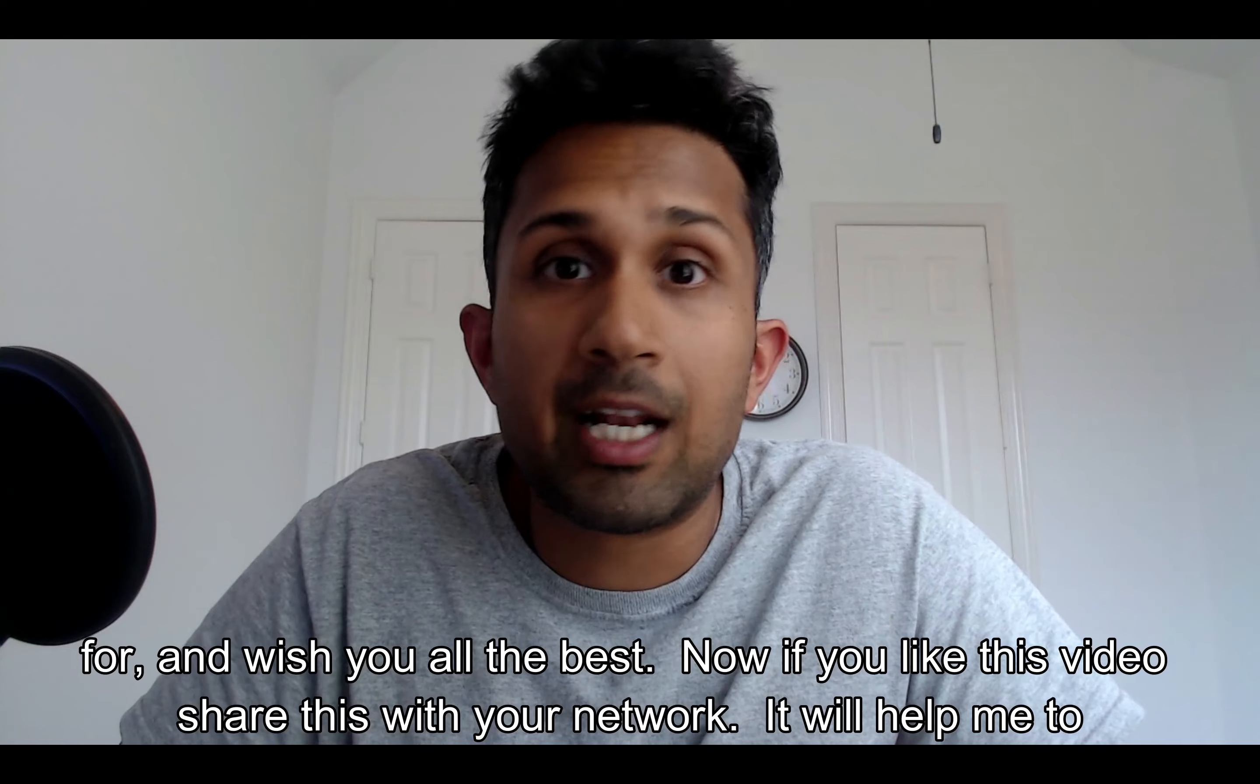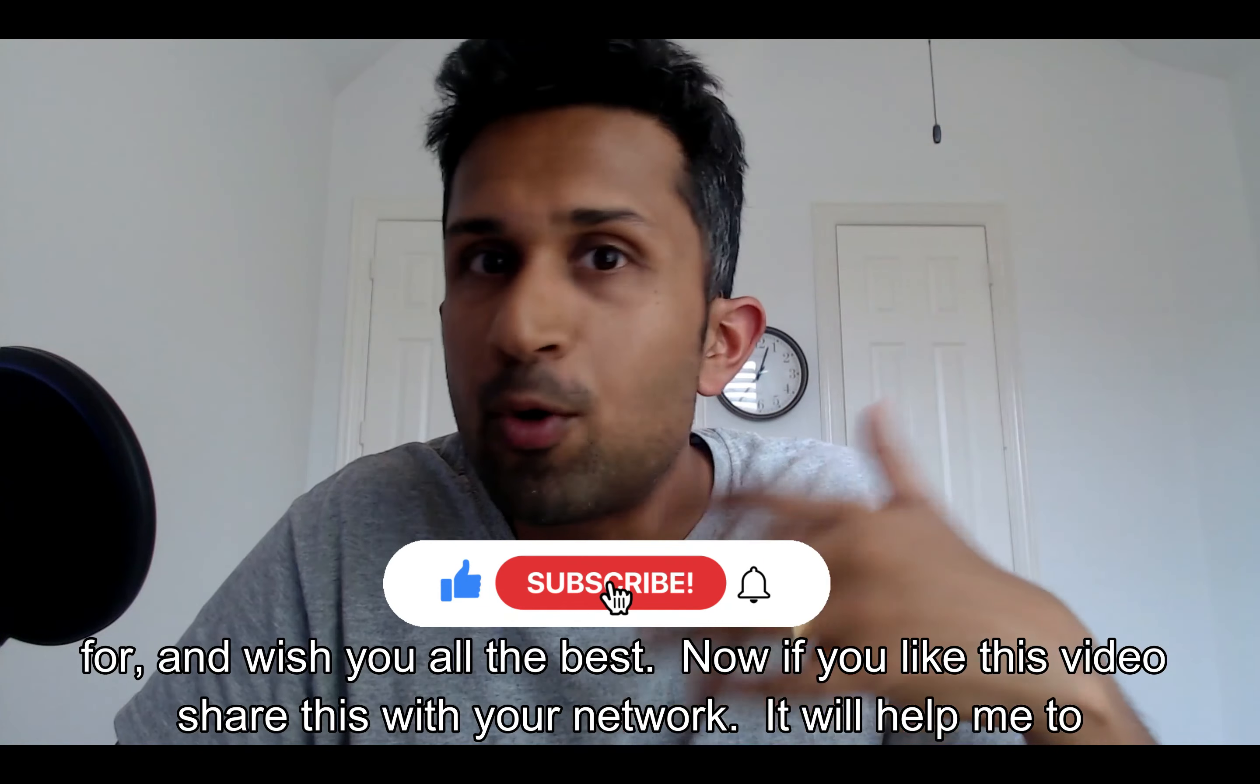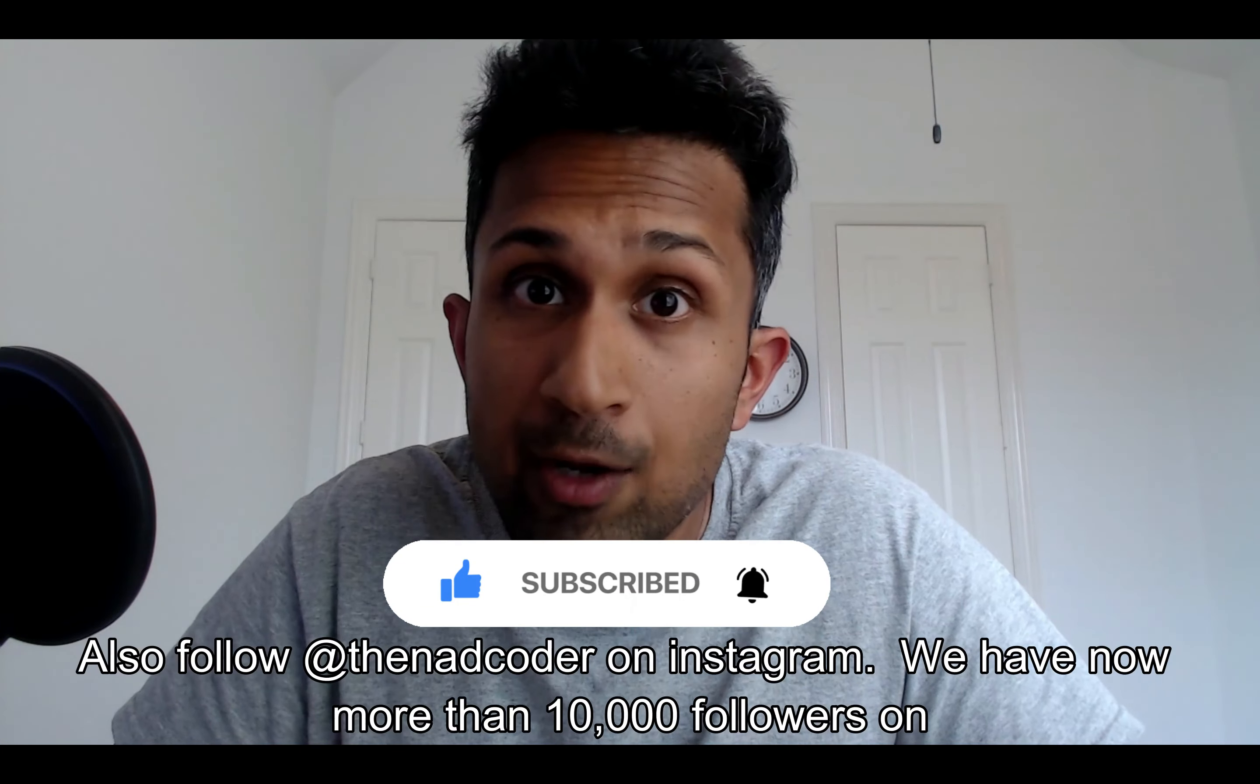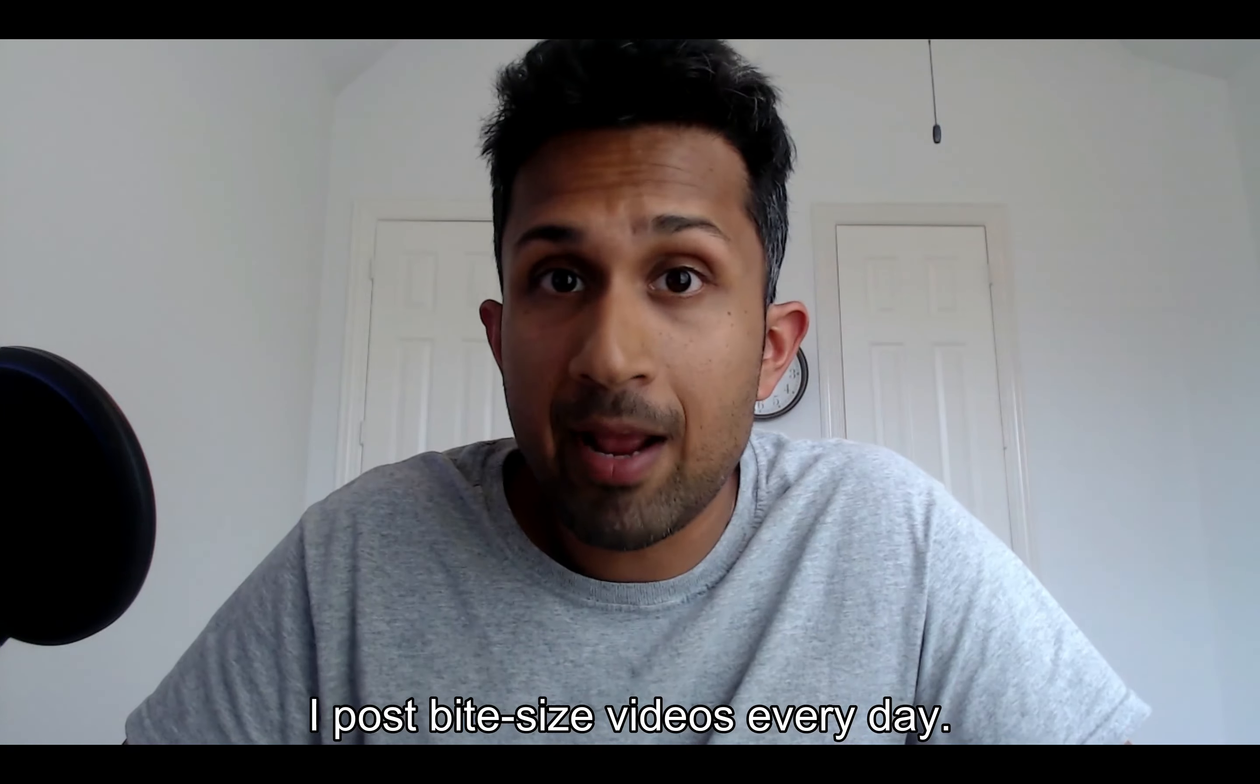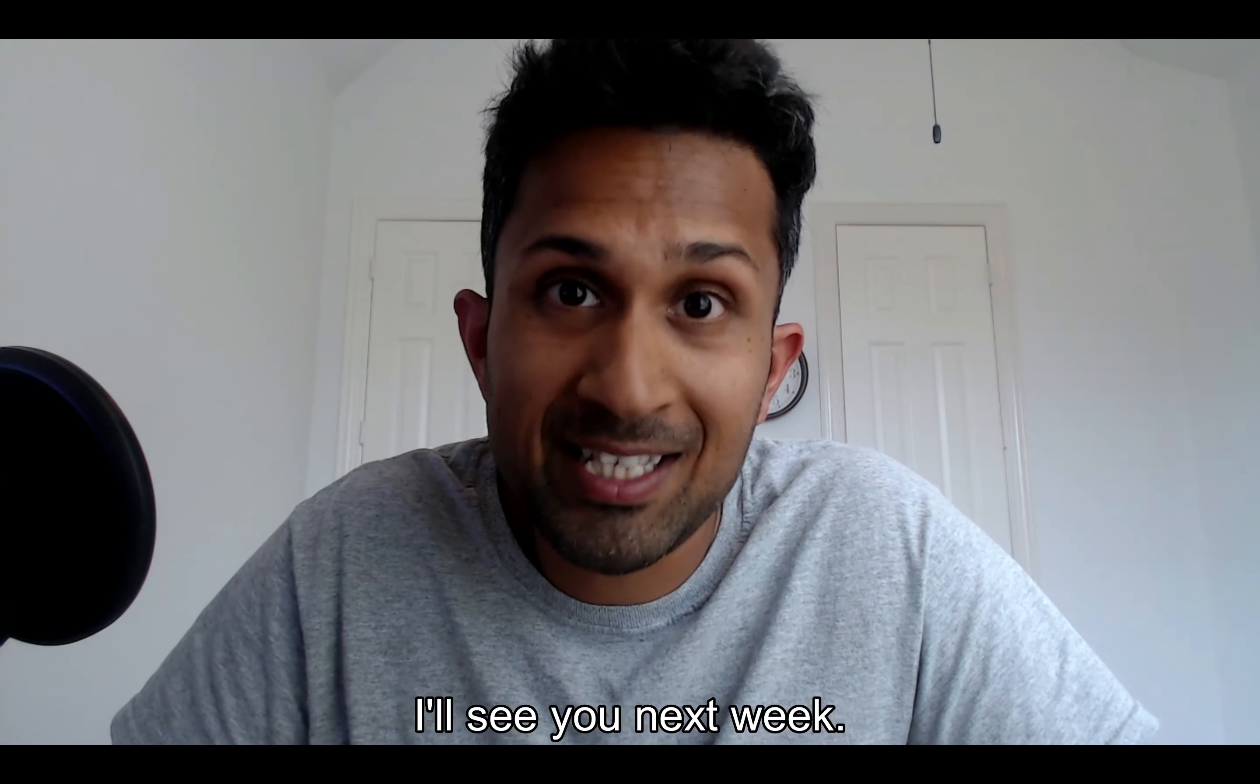Now if you like this video, share it with your network, share it on Twitter, Facebook, LinkedIn. It will help me to grow my channel. Also follow the NadCoder on Instagram. We now have more than 10,000 followers on Instagram where I post bite-sized videos every day. Finally, thank you for your support and I'll see you next week.